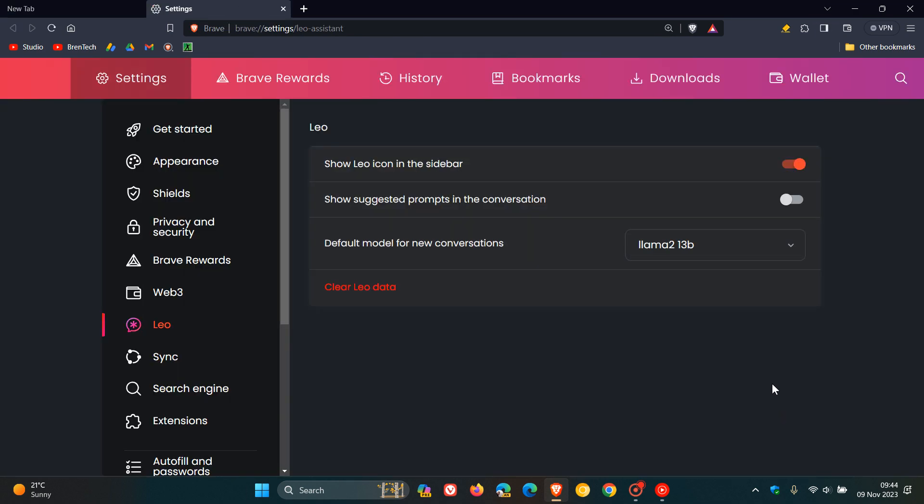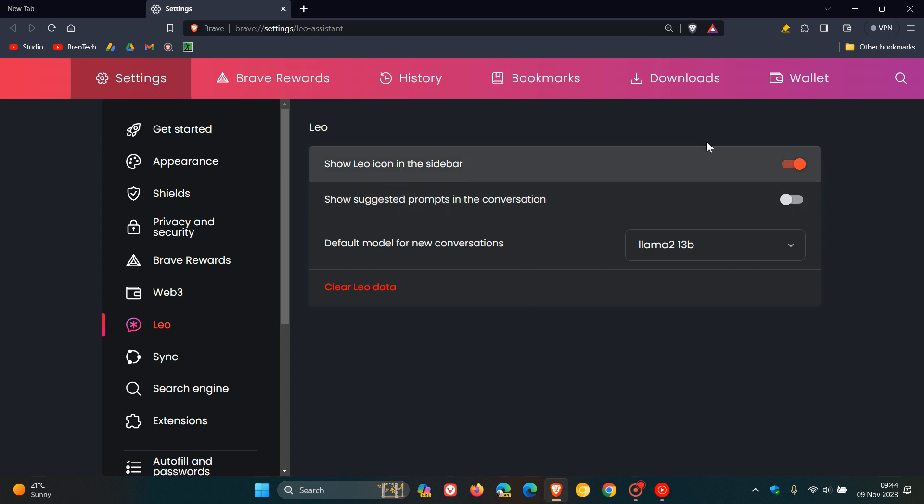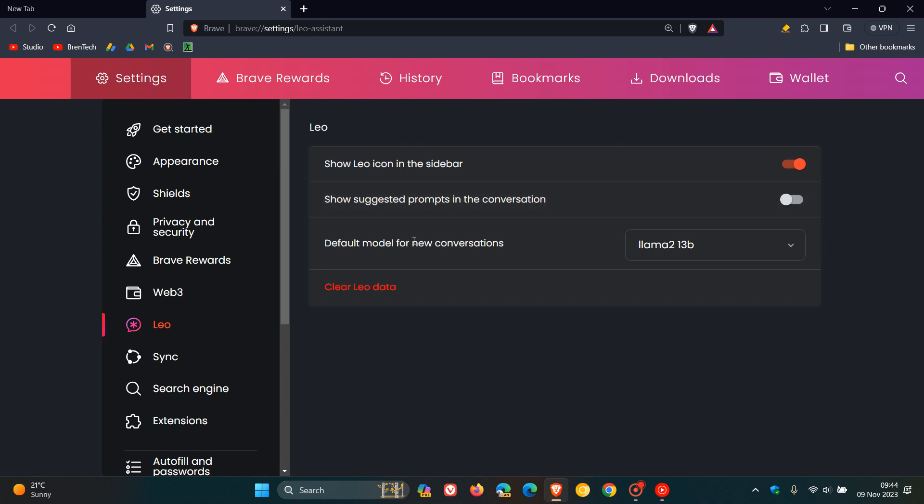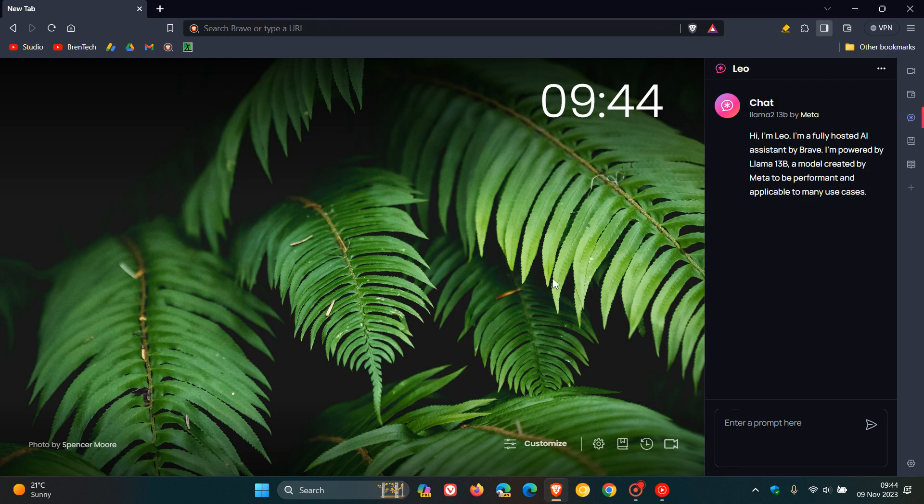And then if we head to settings, this will take us into the actual settings, where now we've got a Leo setting. That's applicable to the left-hand menu in the settings of the browser, where you can show Leo icon in the sidebar, so you have the option to turn it off. Show suggested prompts in the conversation. And you can change your default model for new conversations and you can clear the actual chatbot's data.